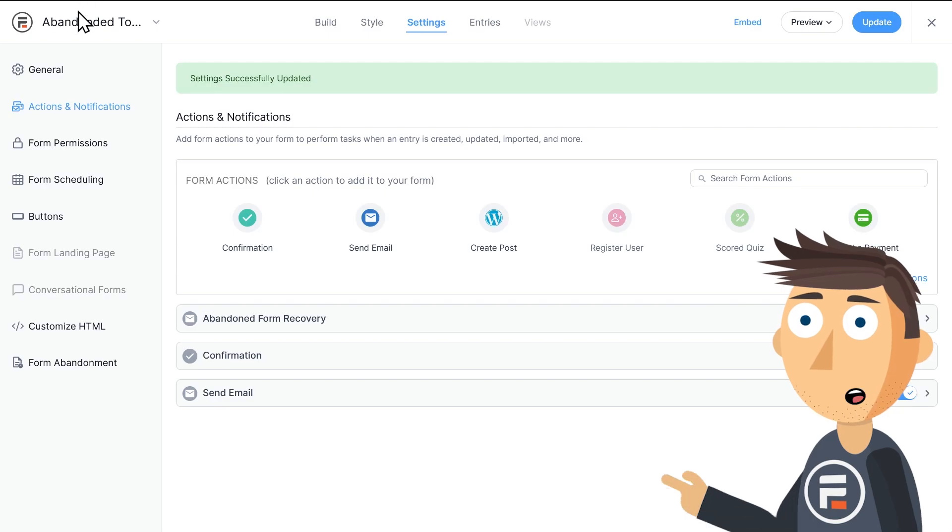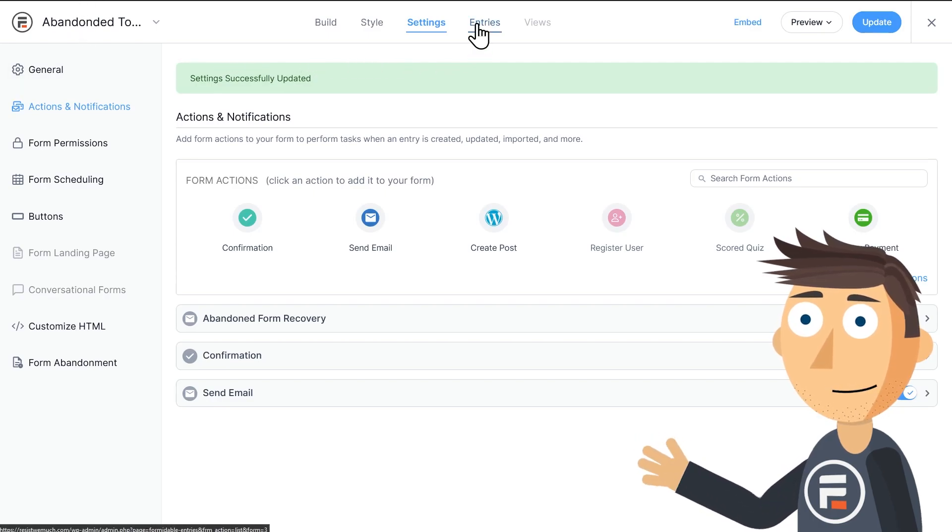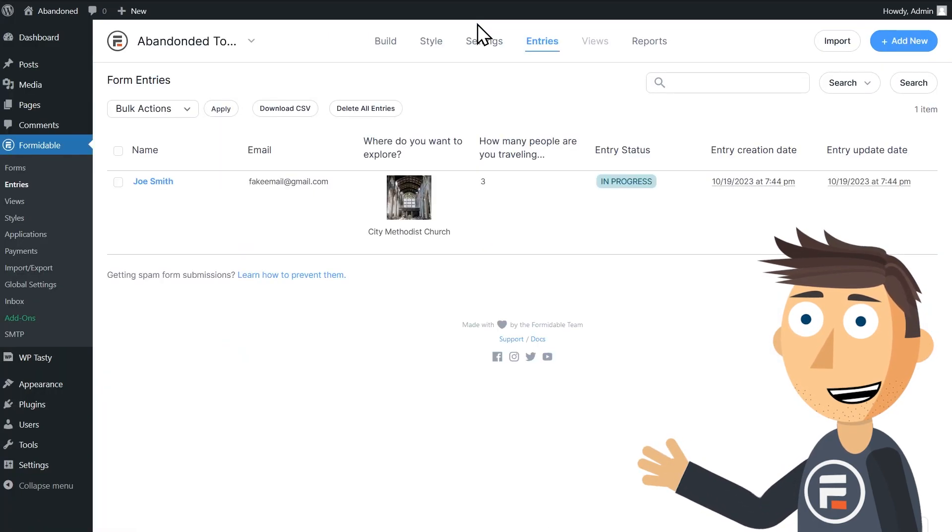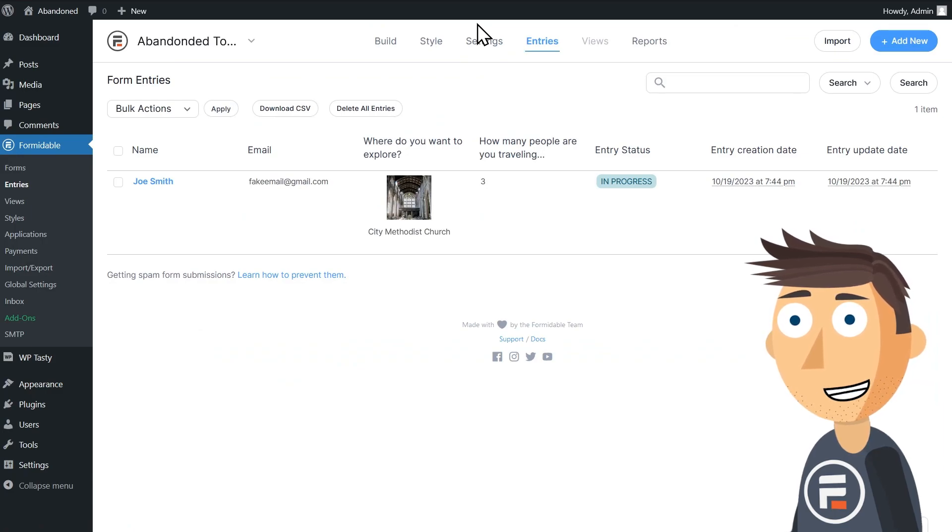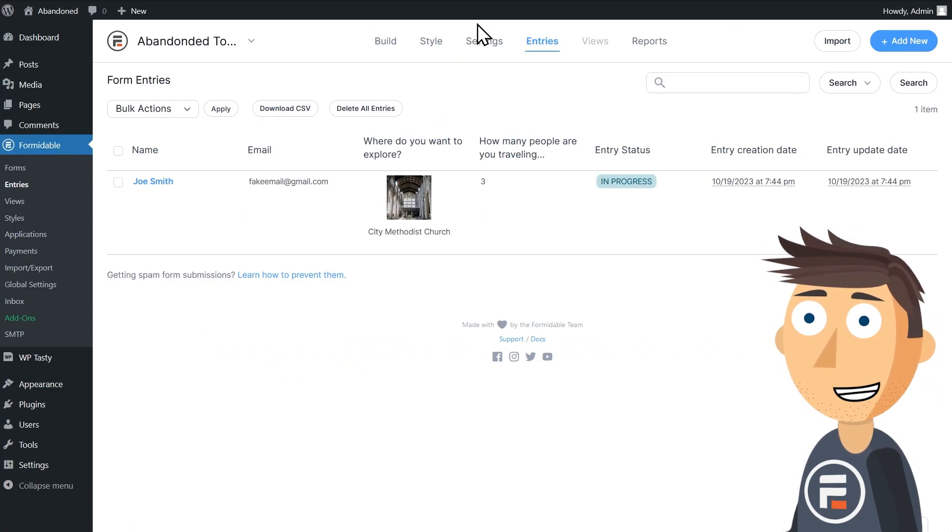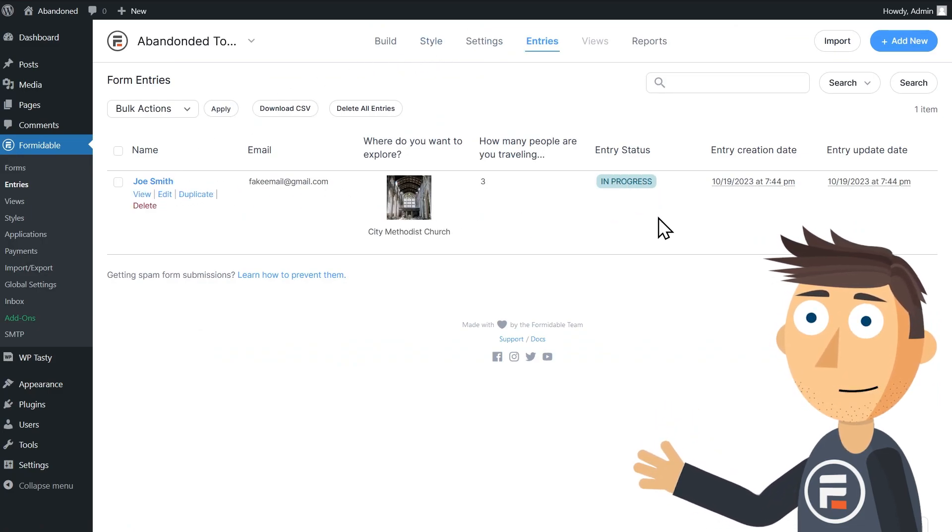Let's check the entries of our form. You can see that now we have a form entry. It's my entry, even though I didn't hit submit, and I'm not a logged in user. Its status is in progress. So when does it become abandoned?